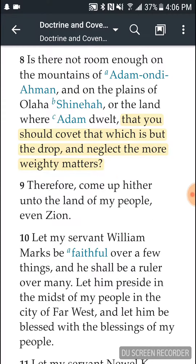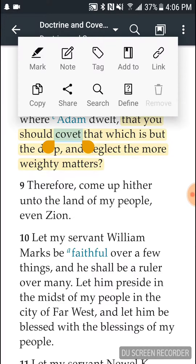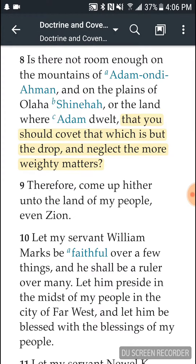Now, in that principle that you're maybe going to focus on, if there are some words that you want to help students define, you can just select that word. If you notice, there's a little define button and you can hit define.